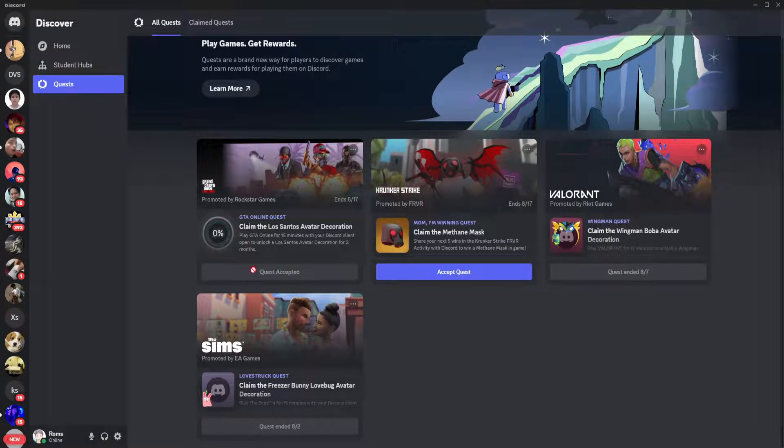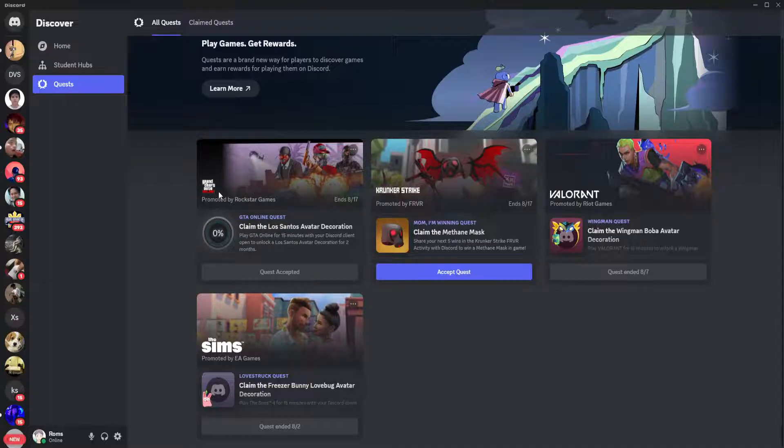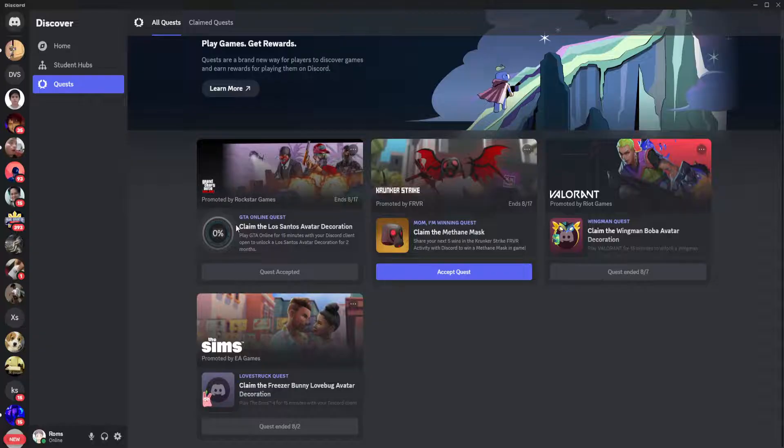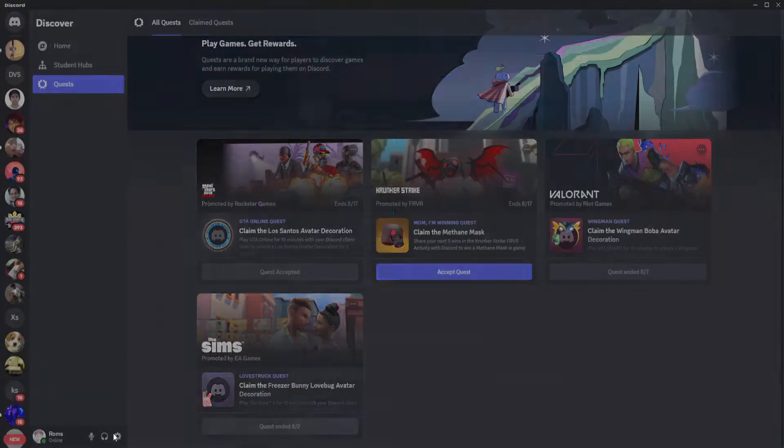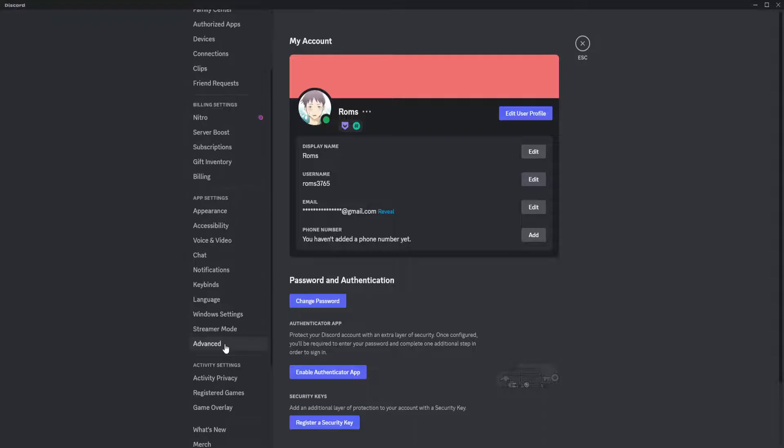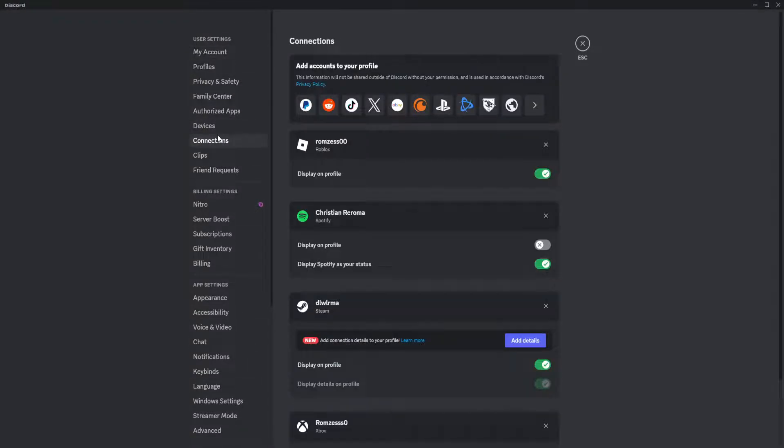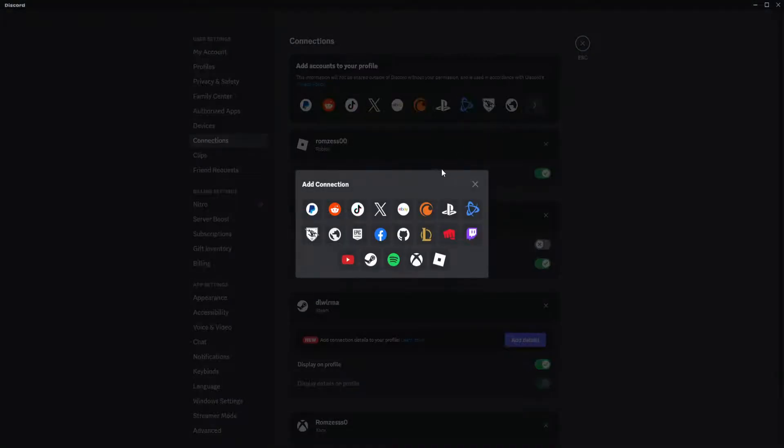Now that you have accepted the quest, what you want to do is simply connect your GTA account or your Steam account or Rockstar Social account to your Discord by going here in the connections. You'll see it right here, so just select Steam.